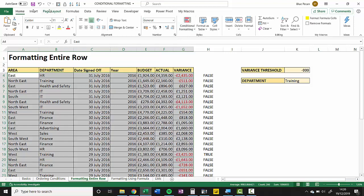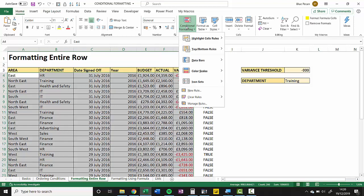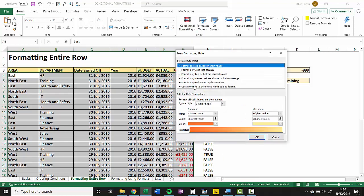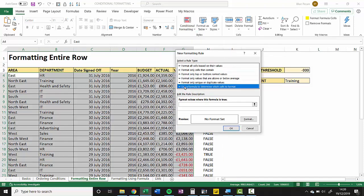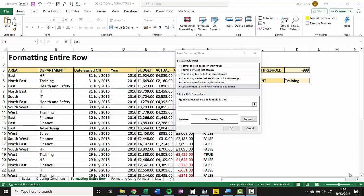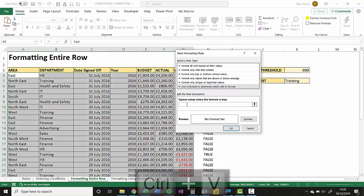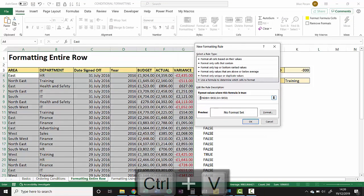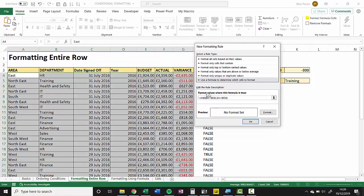I'm on the Home tab on my ribbon, go to Conditional Formatting, New Rule, and I'm going to click on this option here: Use a formula to determine which cells to format. Now I'm going to paste that formula with Ctrl+V into the little box here that says "format values where this formula is true."